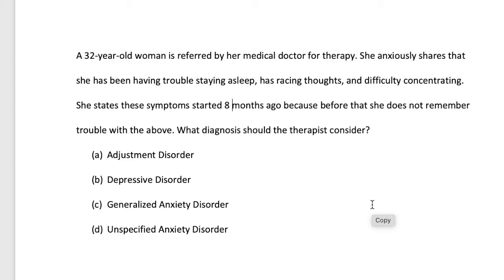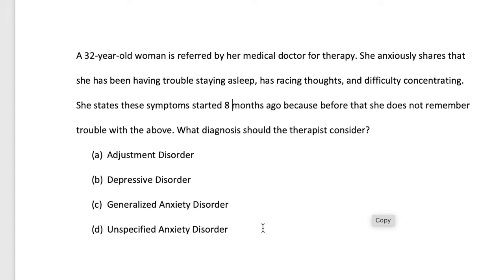Option B is depressive disorder. Do any of these symptoms communicate depressive disorder? Trouble staying asleep is one, but racing thoughts isn't necessarily a criterion of depressive disorder. Option C is generalized anxiety disorder. If we know that GAD requires symptoms such as issues with sleep, racing thoughts, and difficulty concentrating for six months or more, and she has had these symptoms for eight months, then we can consider this GAD. Unspecified anxiety disorder would apply if her symptoms were less than six months.